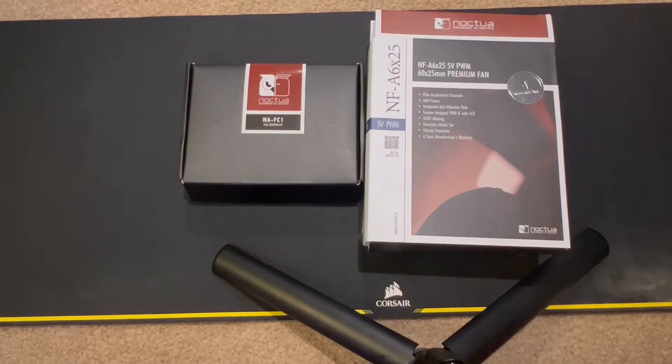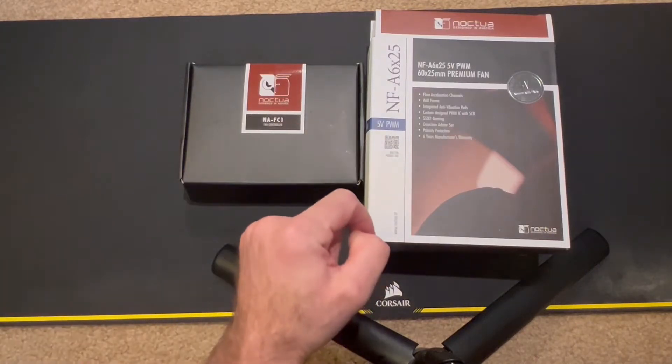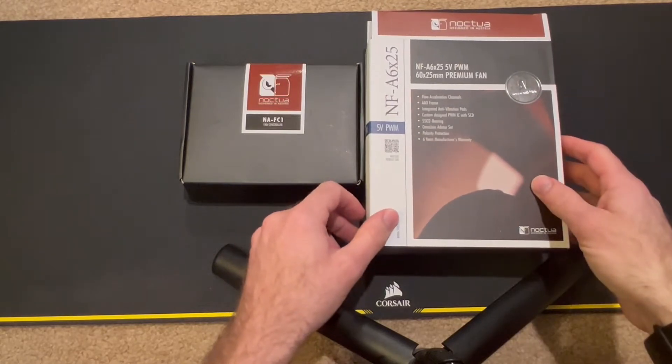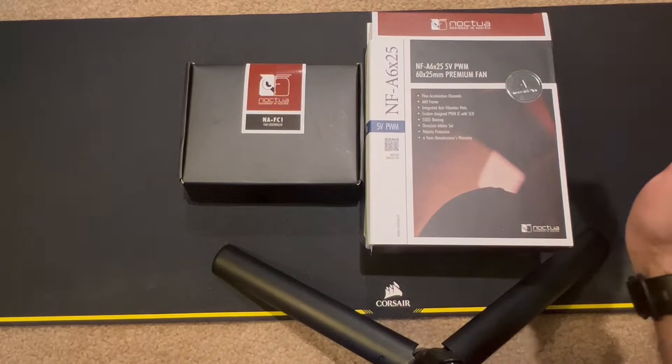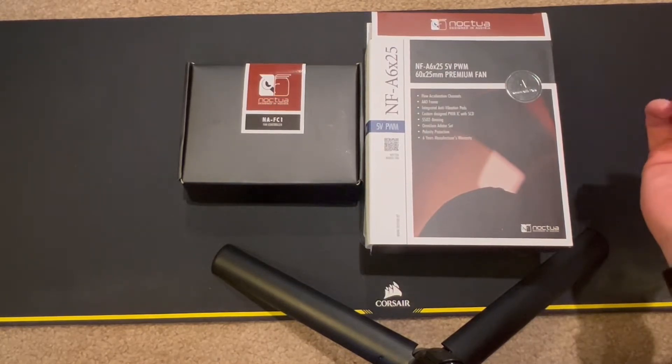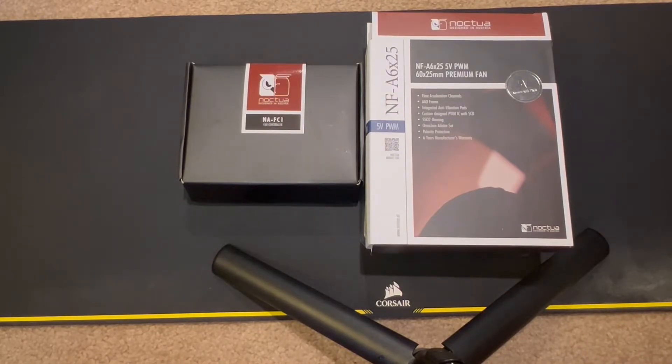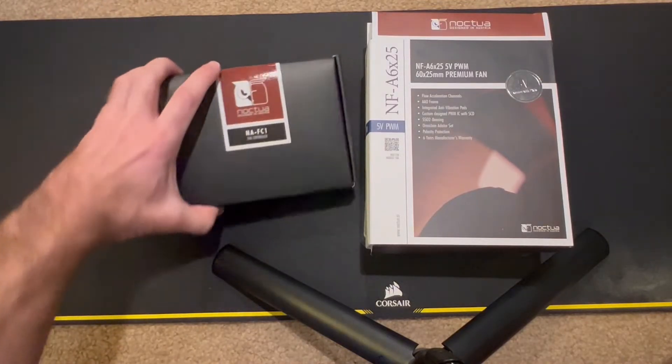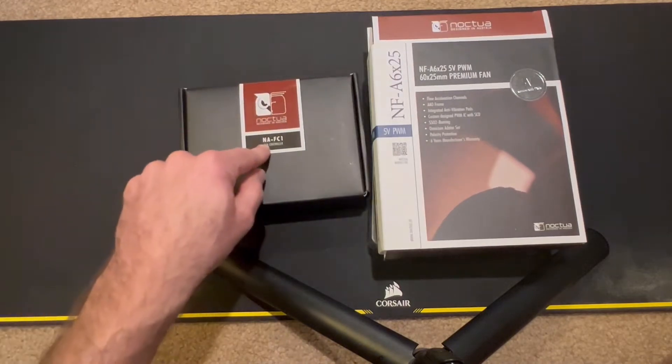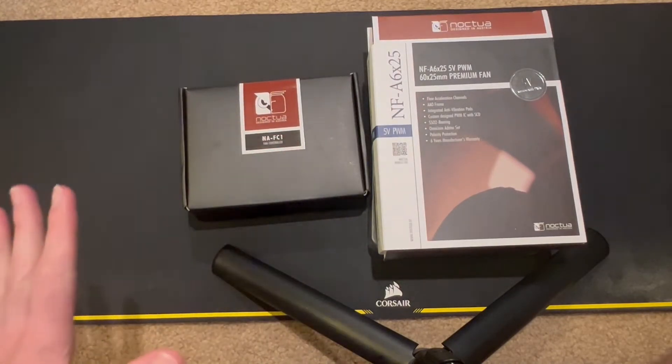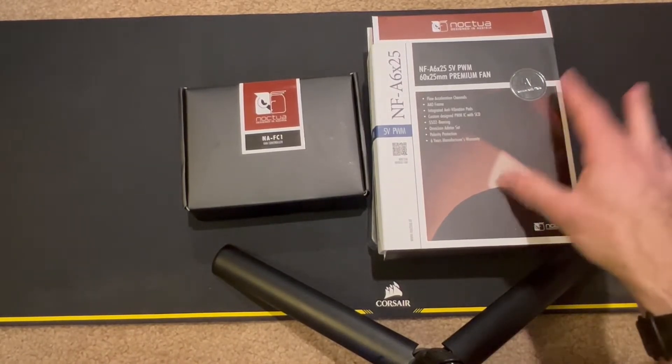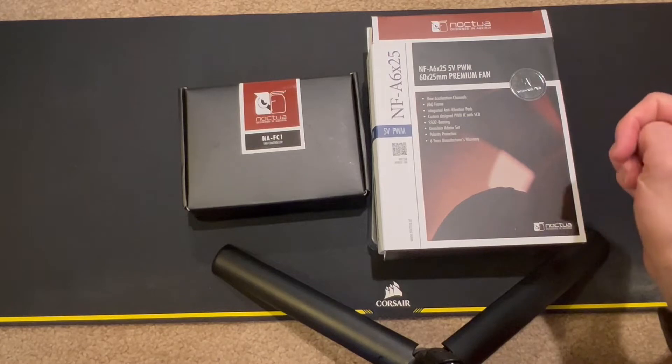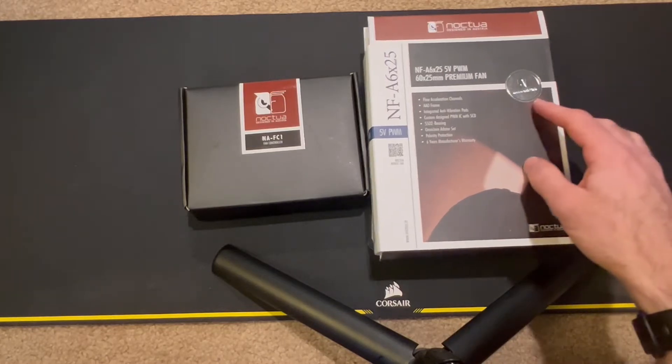Alright, we got a fun one for you today. I'm going to be taking a look at the Noctua NF-A6 x25, this is the 5-volt version, because I'm going to be using it on my child's ultrasonic humidifier to basically help blow more air around the room so that the humidity will spread rather than being in one spot. To control that fan I'm going to be using the NA-FC1 controller, and I'm going to attempt some light fan testing on it just to get some general performance.